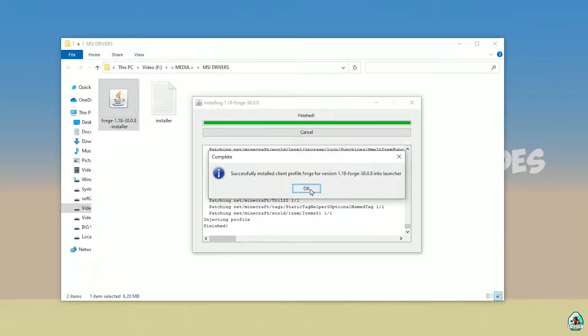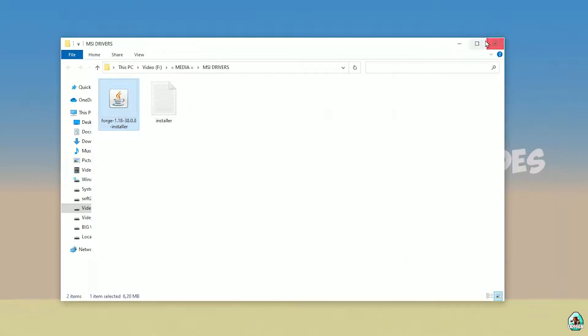If you successfully install it, you will see the complete screen — this blue logo — confirming it has been successfully installed. Close this.